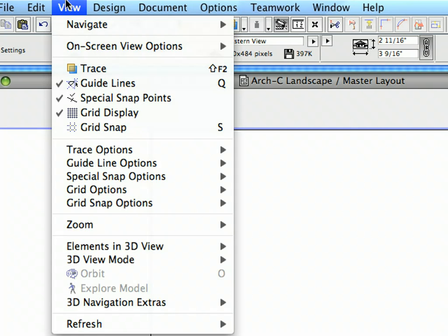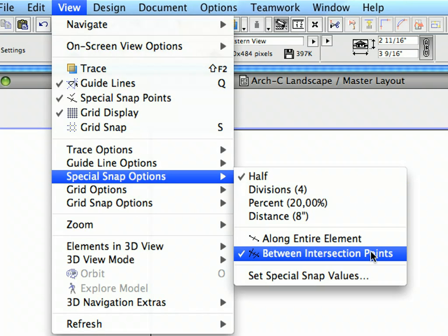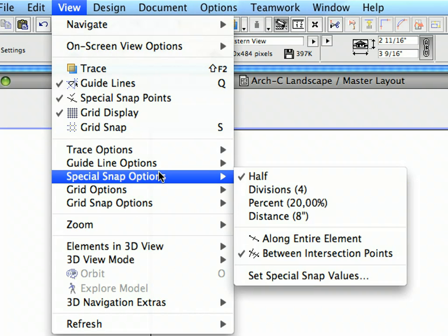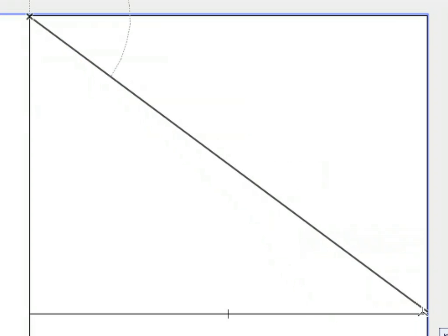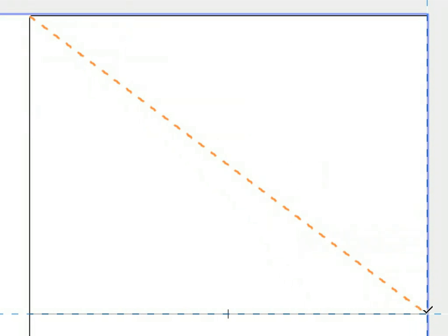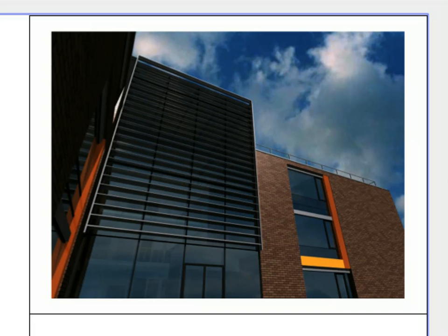Switch on View > Special Snap Options > Half, and also View > Special Snap Options > Between Intersection Points. Select View > Guideline Options > Create Guideline Segment. Draw a diagonal line across the top rectangle frame of the Title Block to create a temporary diagonal guideline. Hover the cursor over the temporary guideline and notice that its shape changes to a Mercedes sign. Find the Halving Special Snap Point with the Smart Cursor — the shape of the cursor will change to a check mark. Click once to place the raster image selected with the Figure Tool.